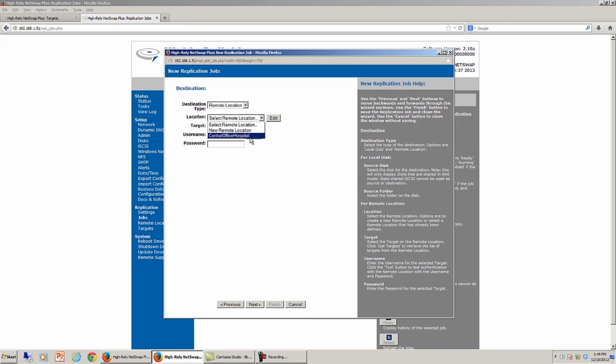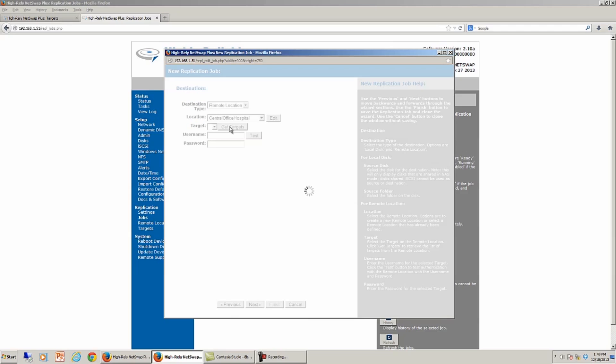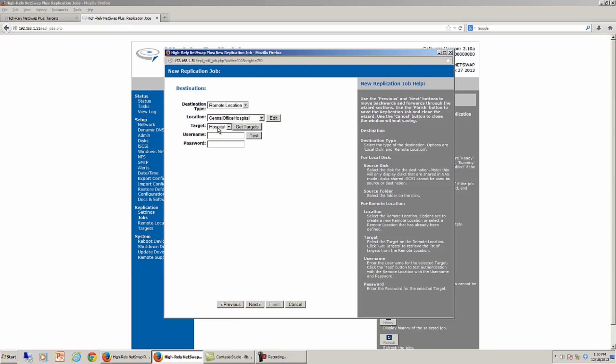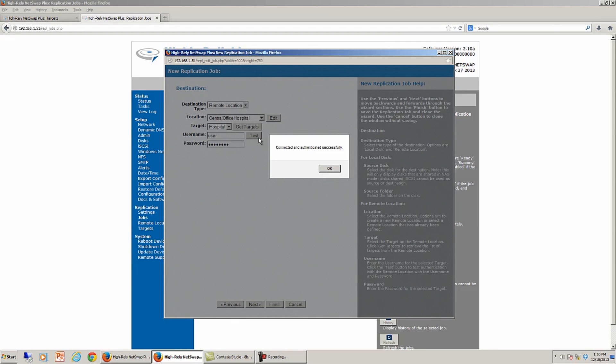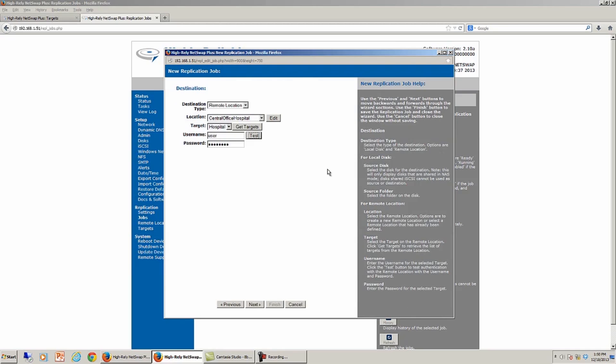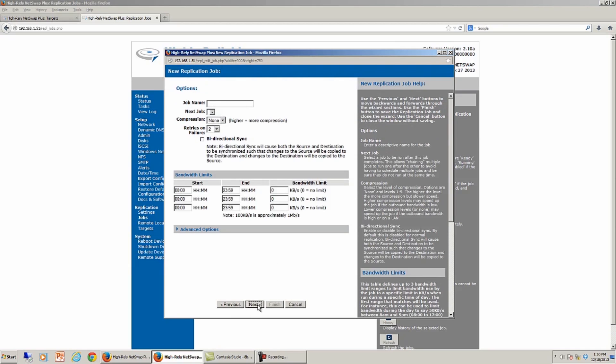And it wants to know where to send that job, and it's going to go to a remote location. Since I created a target called the central office hospital, I'm going to pick that location and ask the NetSwap Plus to go out and see if it can communicate to the 8-bay. Now, if it can communicate to the 8-bay, what I should see here is that it gets the target called hospital that I created earlier. I'm going to give it the username of user and the password password. I can click the Test button to make sure that these two boxes are fully communicating with one another. And if they are, I should, after a moment, get a message that indicates that they're communicating and that one job sees the other. So it says that it's connected and authenticated. This means that there's going to be an encrypted tunnel between these two boxes. I say OK.